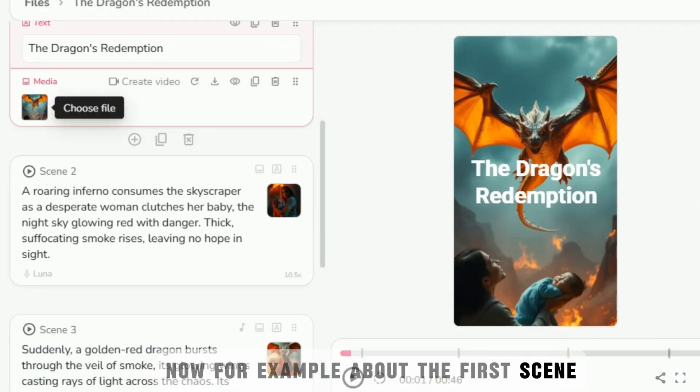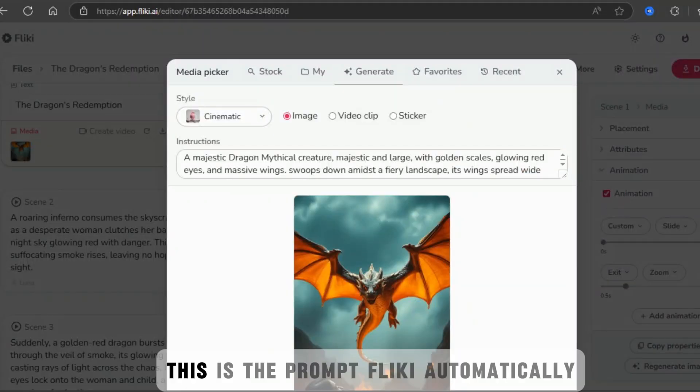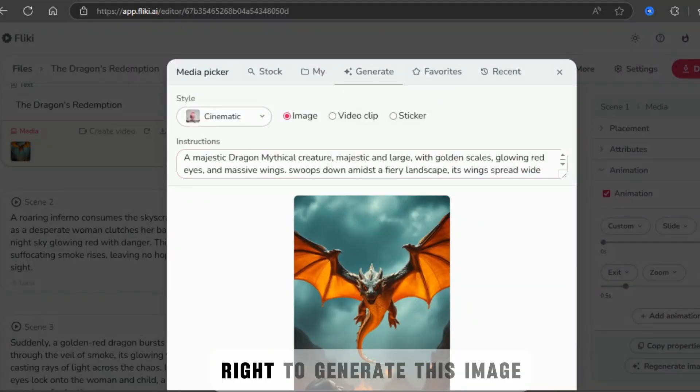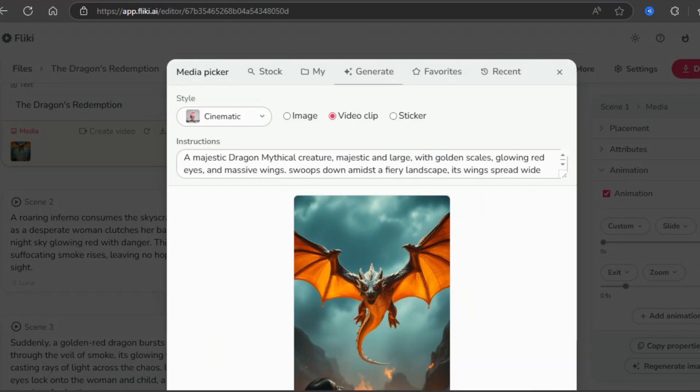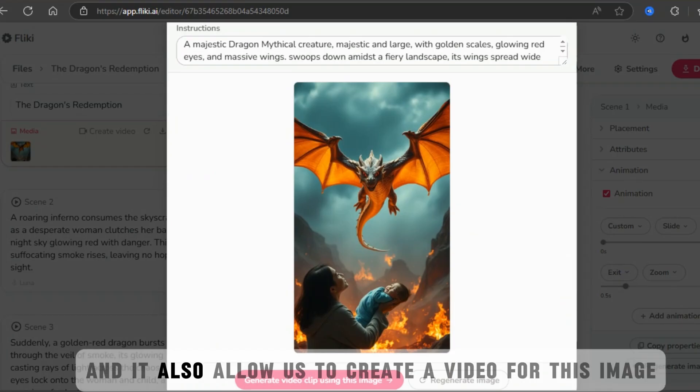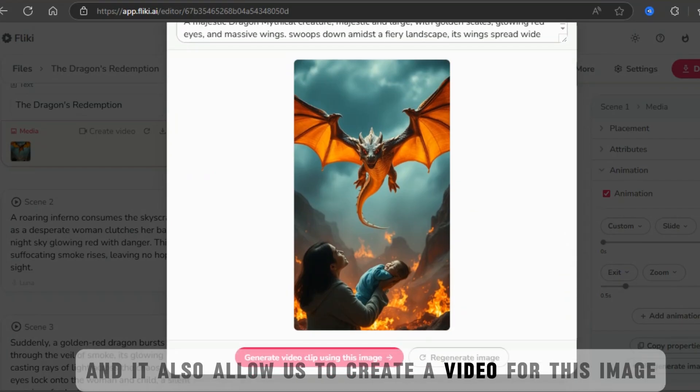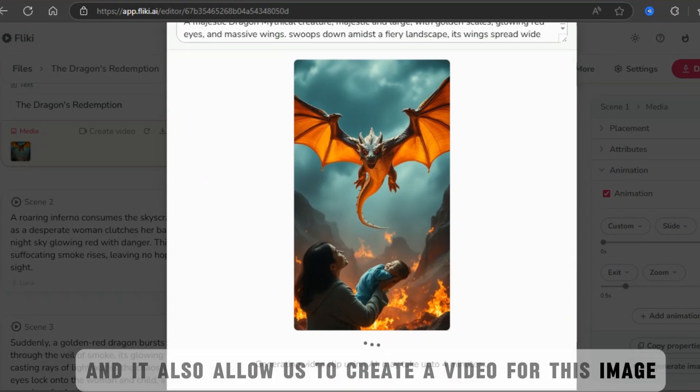Now, for example, about the first scene, this is the prompt Fleeky automatically write to generate this image, and it also allows us to create a video for this image.